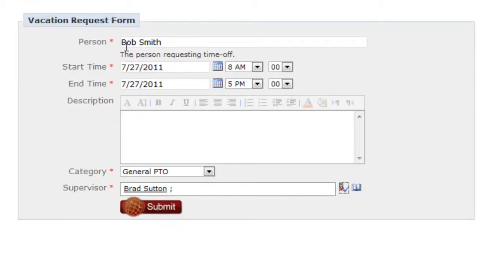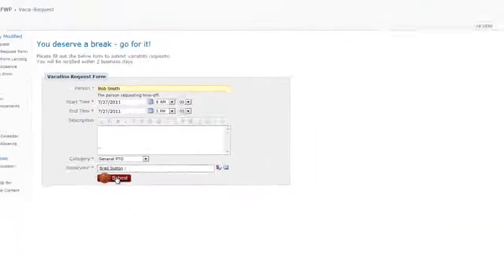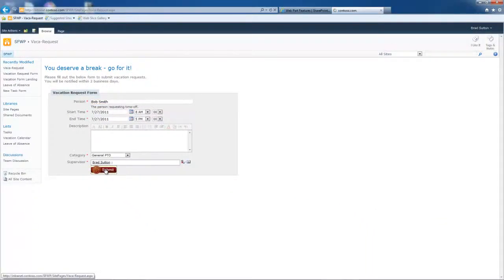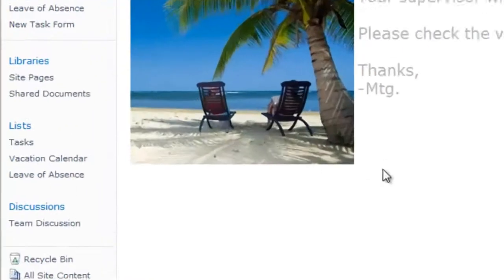So Brad Sutton is a supervisor. Bob Smith is who we're filling out this form to request vacation. Now, I'm going to go ahead and submit this. And as expected, it landed me on the landing page.